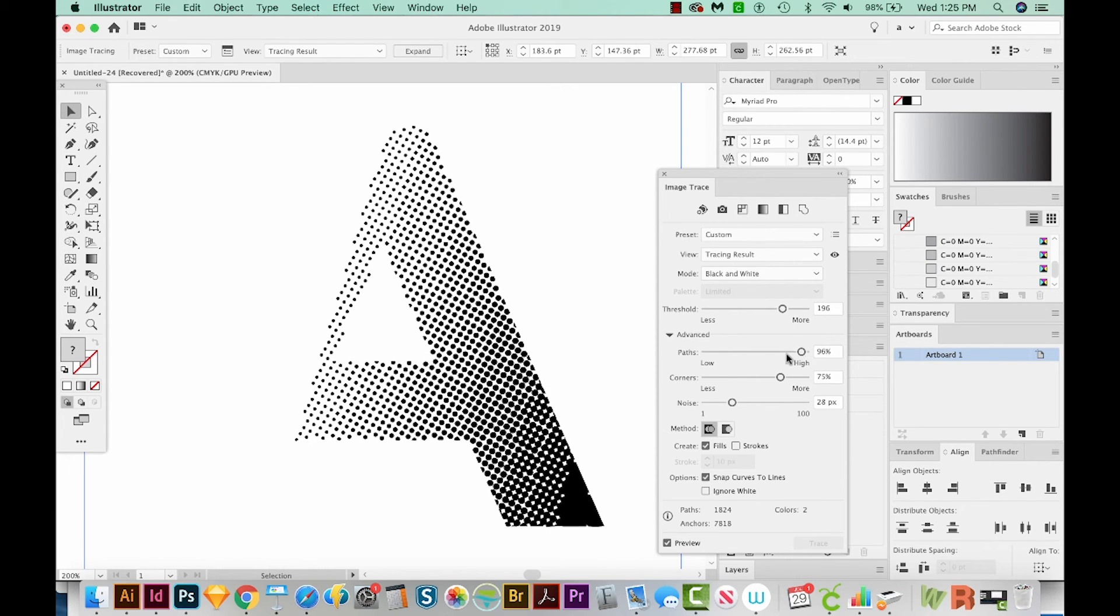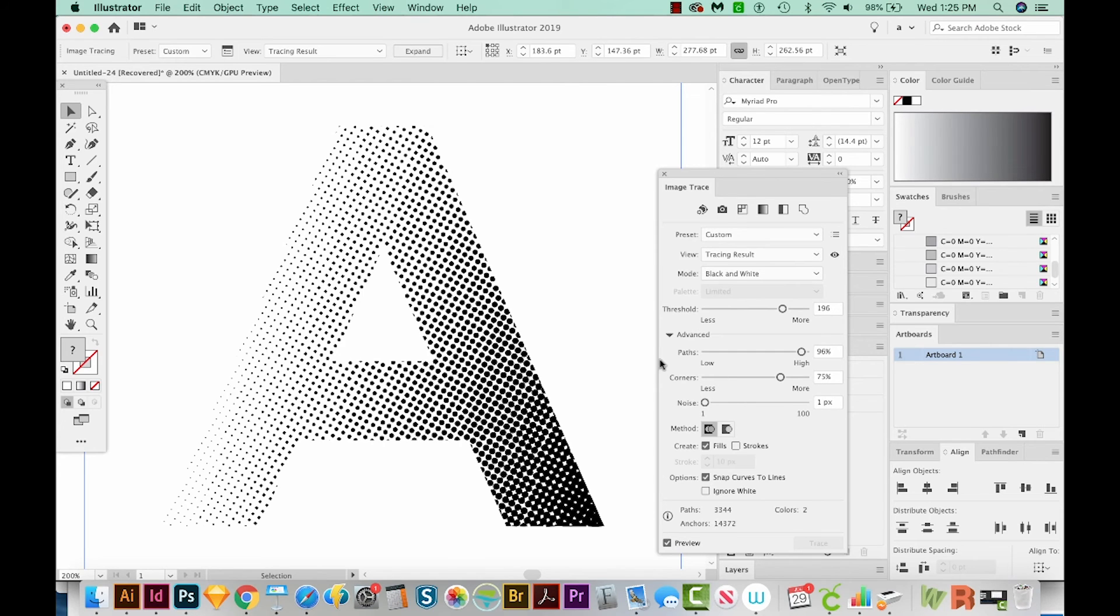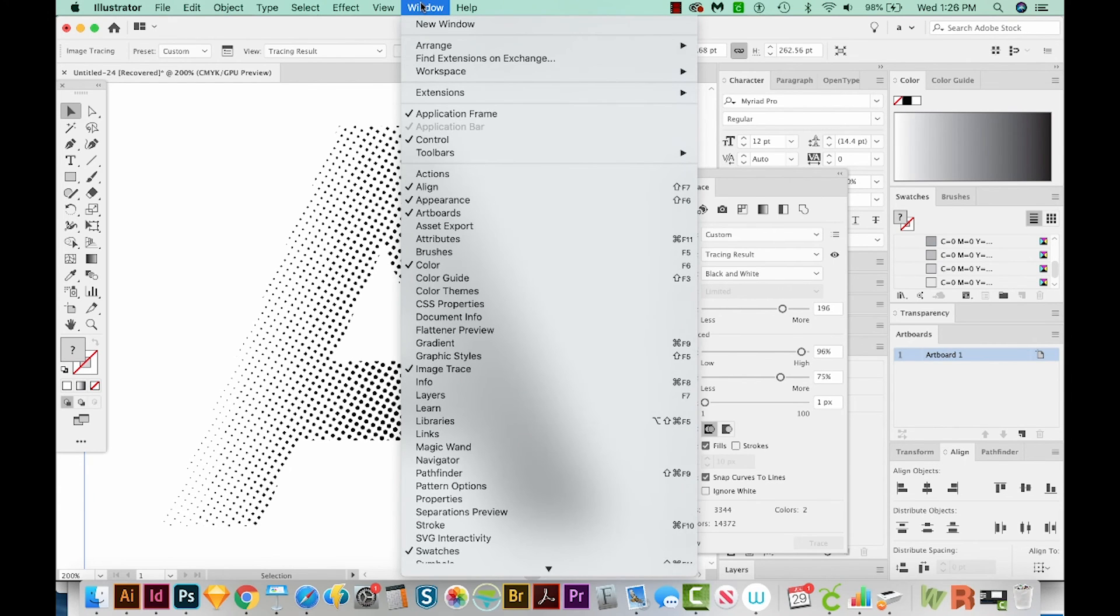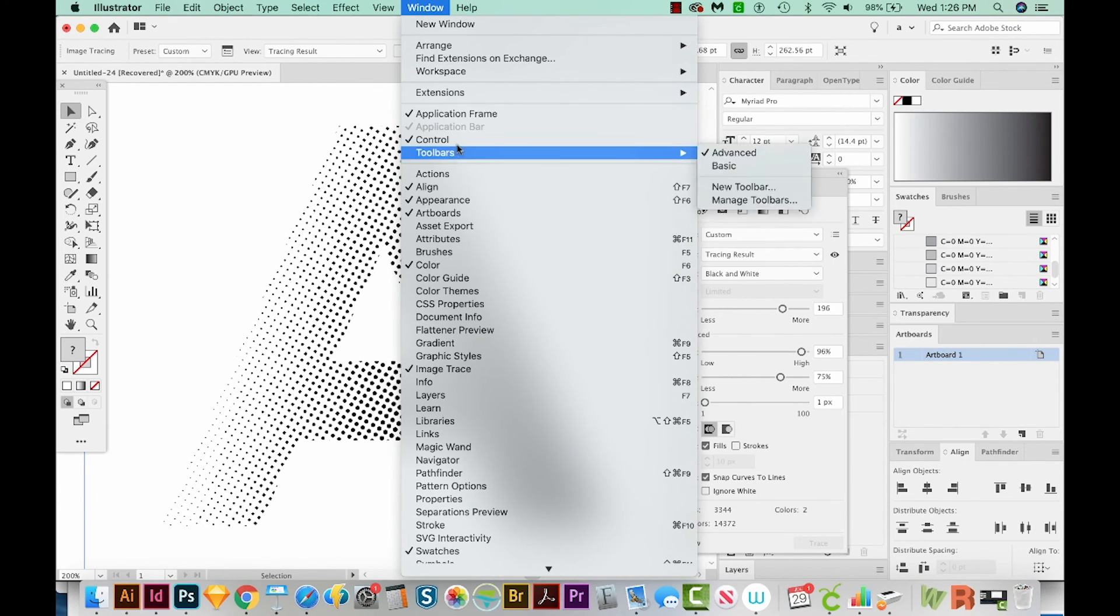Yeah, that looks really nice. And now we'll bring the noise down to as low as it will go. And that'll bring a lot of this detail back. OK, this is looking pretty good to me. So let's expand. That's right up here in your Control Panel. Now if this isn't open, it's right under Window Control also.